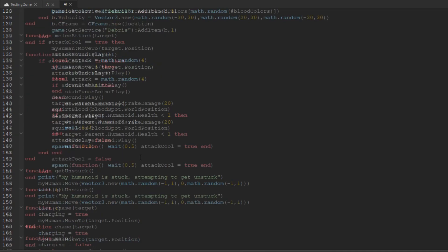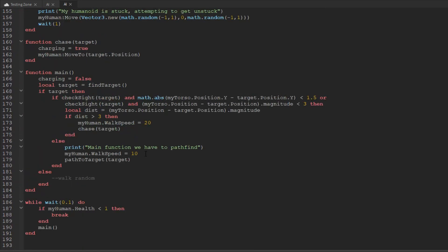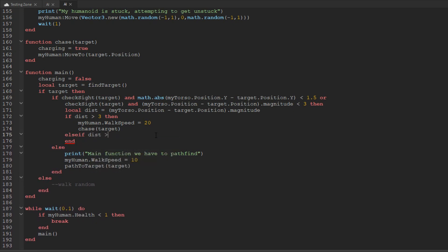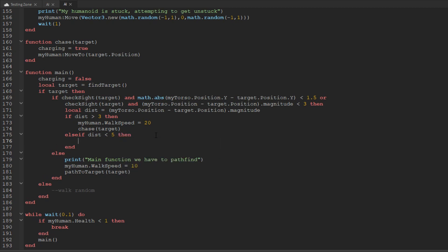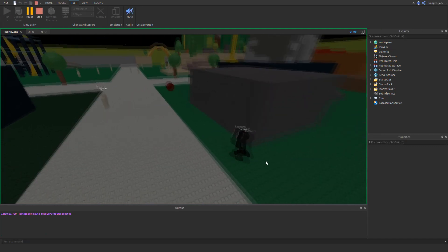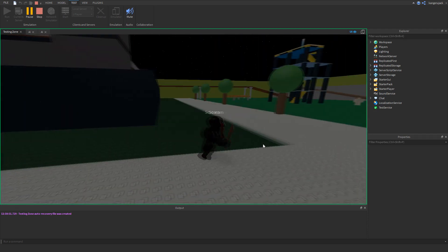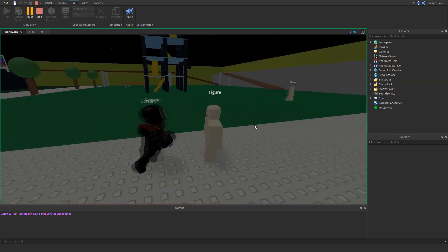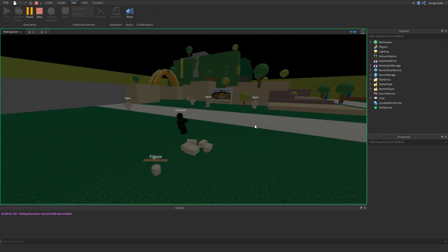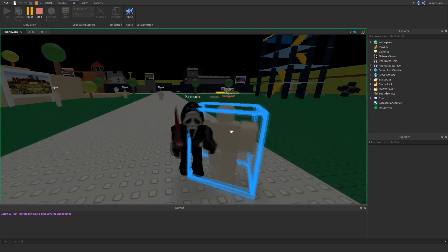Let's run this and see Scream absolutely book it to the player. He plays different animations every time he stabs, and you can see the blood coming out there also. It cleans itself up nicely. As you can see, these figures are not too happy about being murdered by our boy Scream here. Next thing we're going to implement is making him throw the knife if he's too far away.